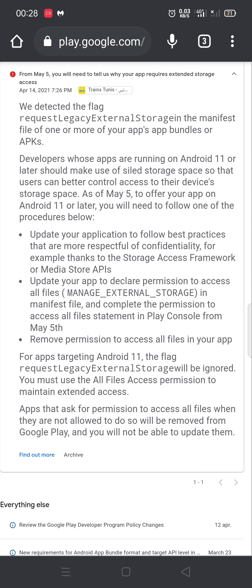Assalamualaikum, today April 14, 2021. In this video we will see how to fix the problem of external storage request or permission in AdMob. This problem must be fixed from May 5th, so if you had received this message from AdMob, see this video. Firstly we have to understand the cause of the problem.